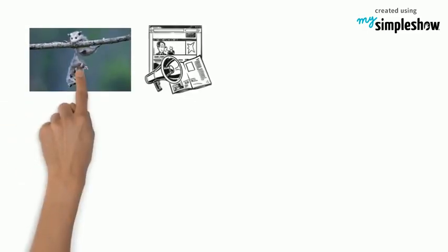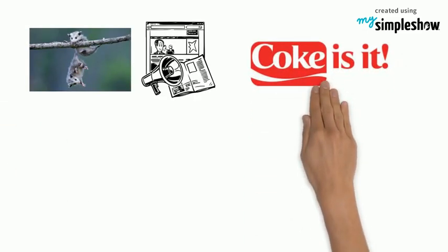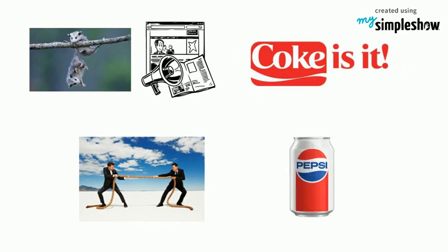Another is its catchy advertising slogans, such as Coke is it. Its biggest rival is Pepsi.